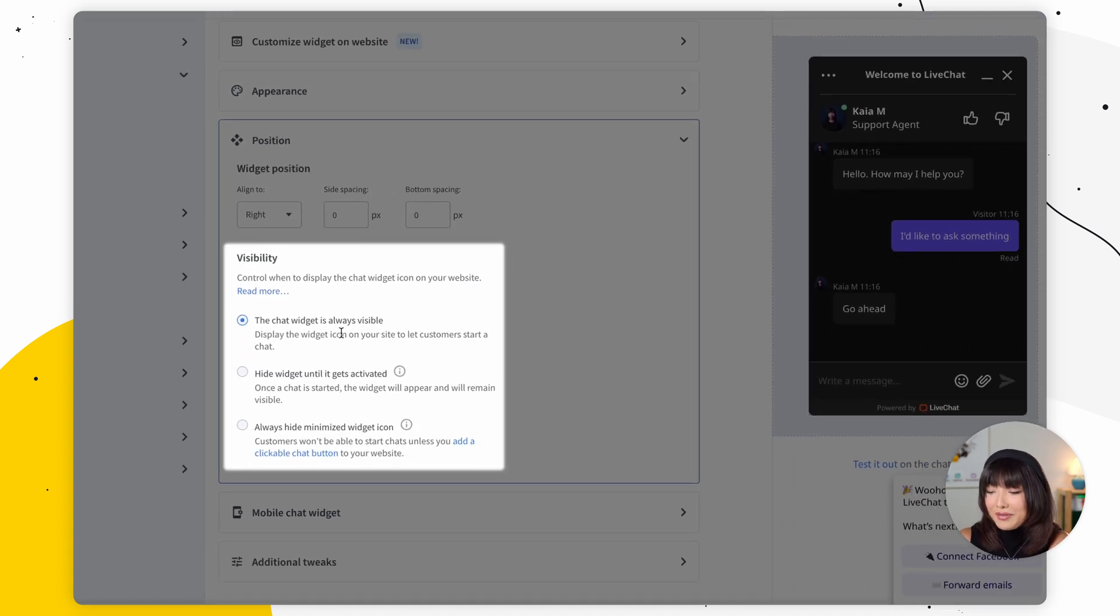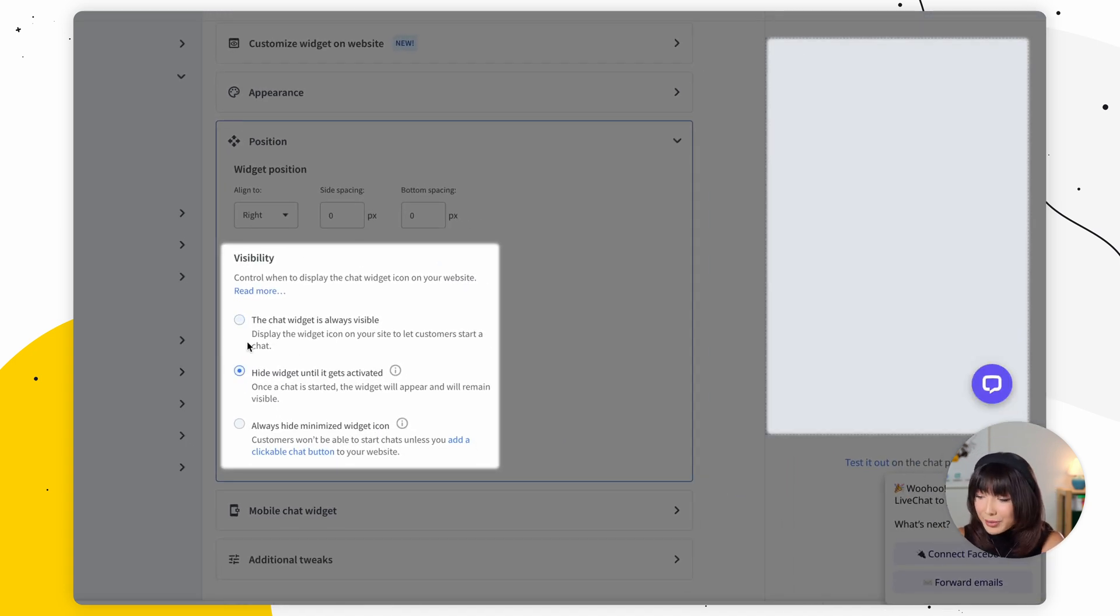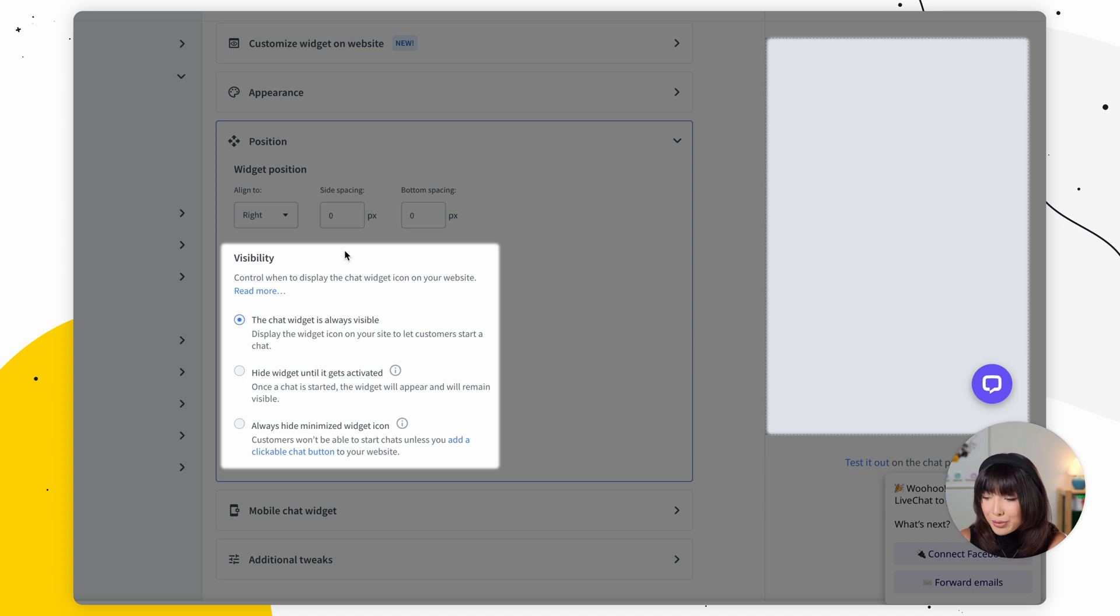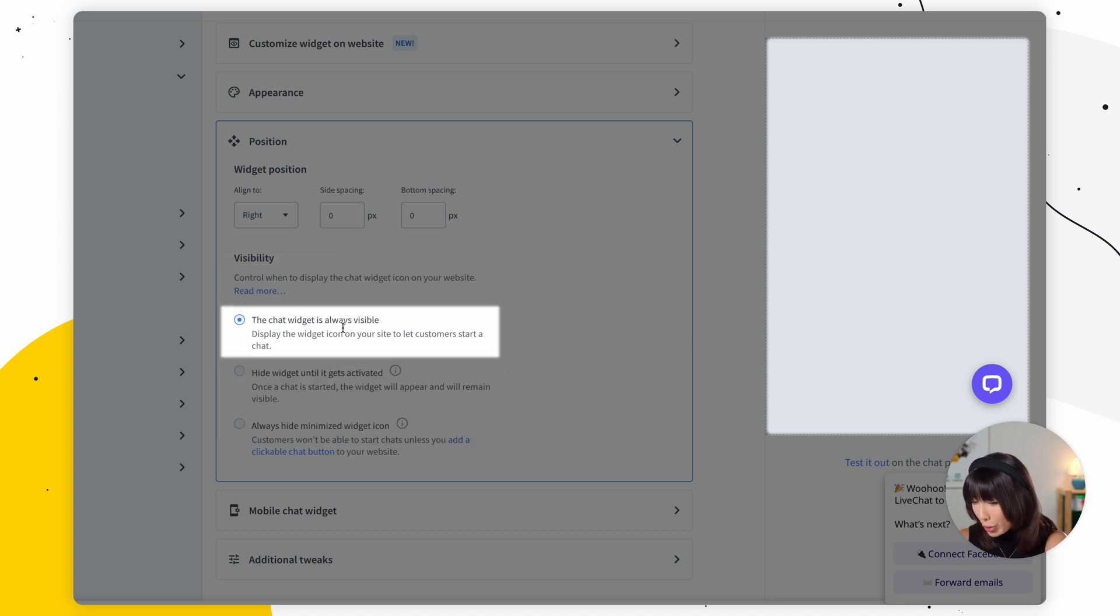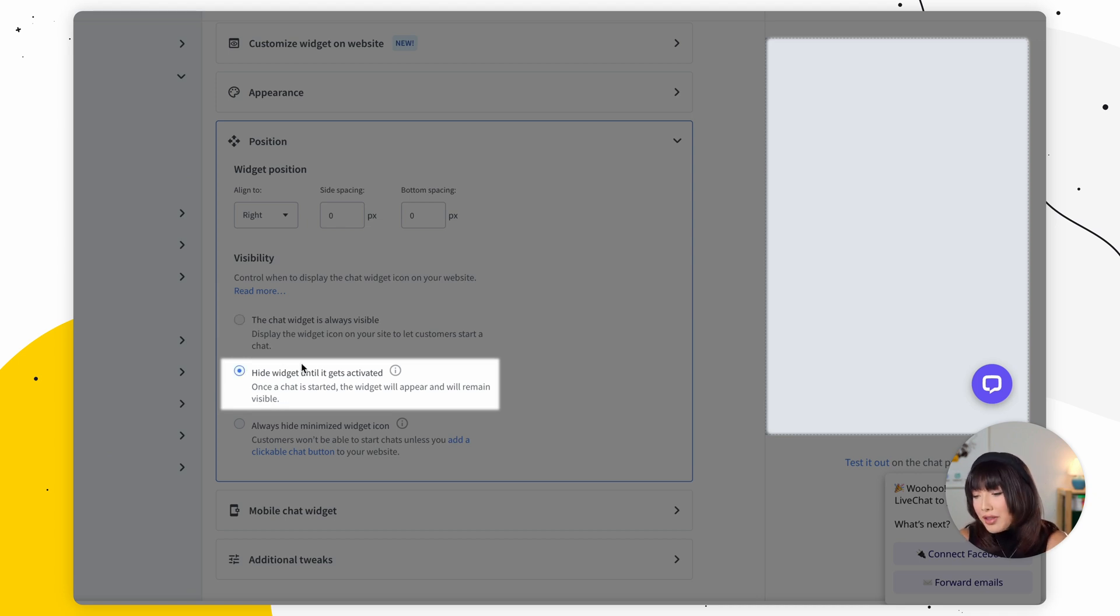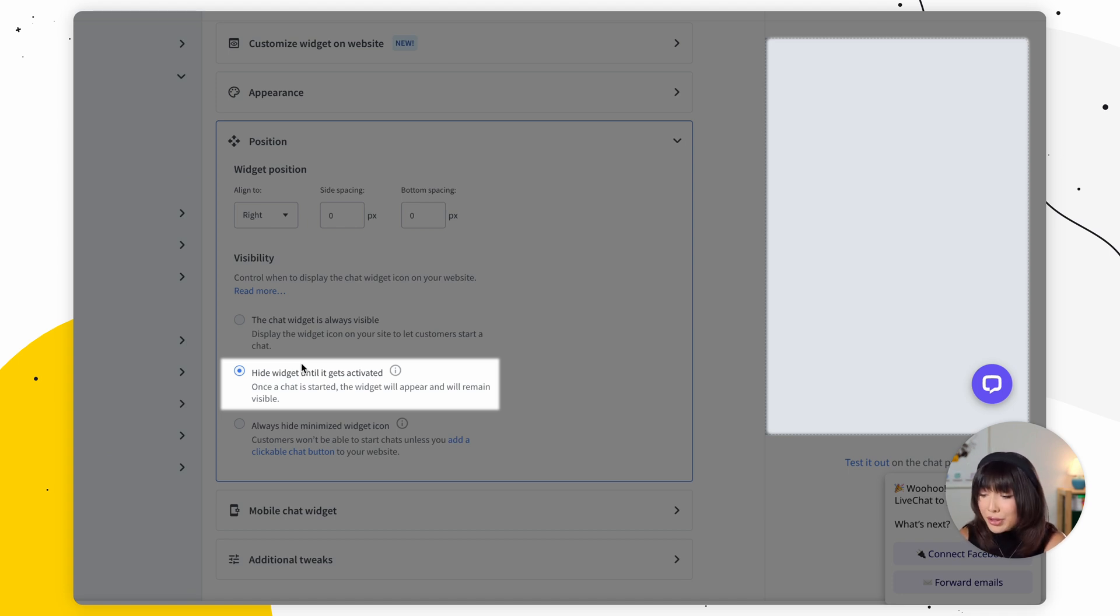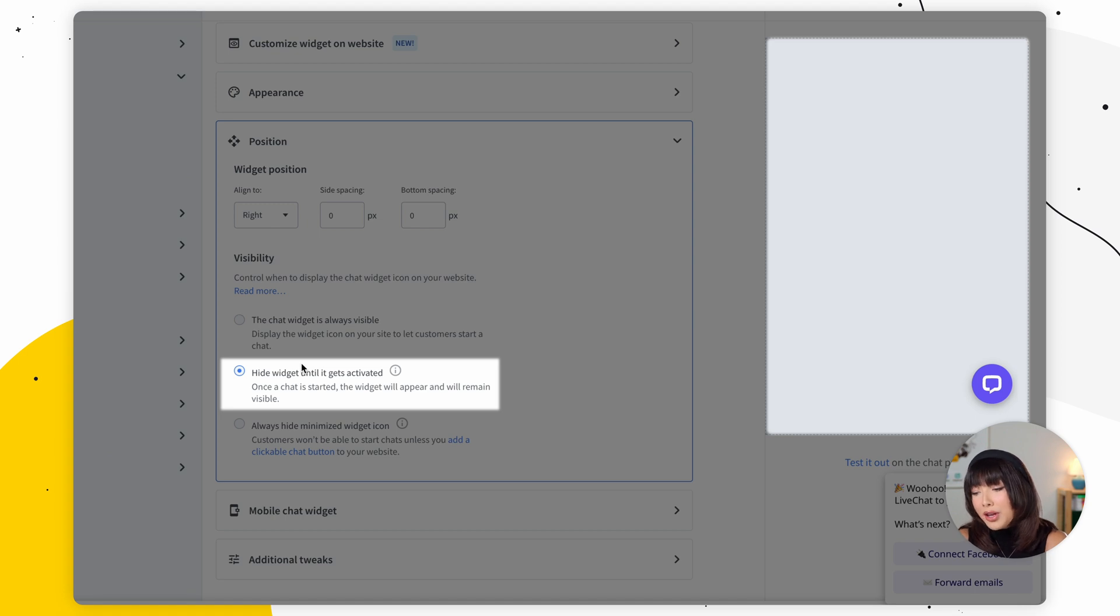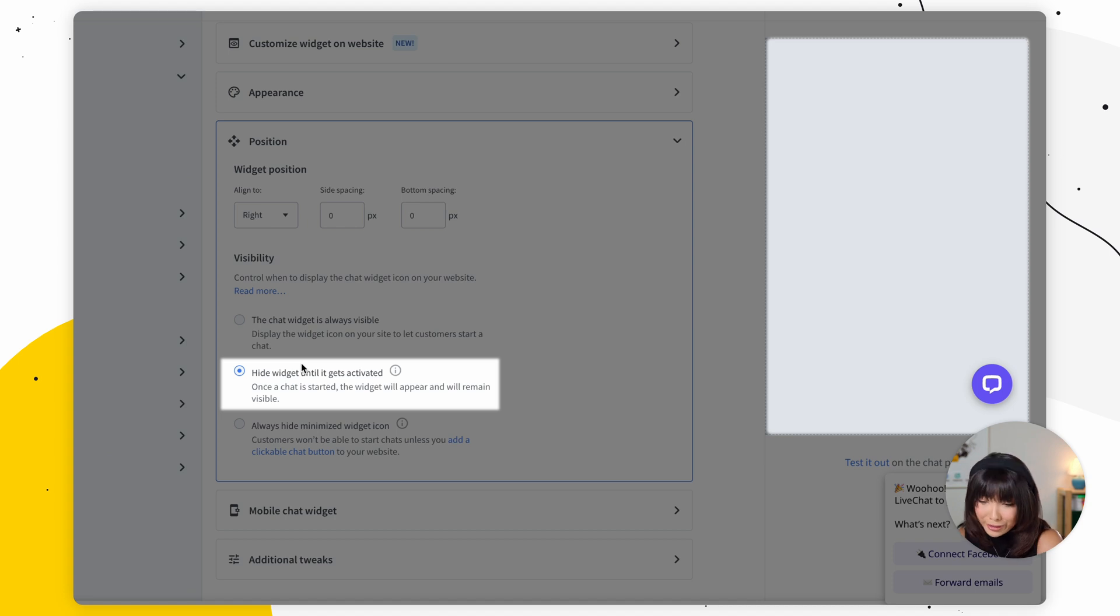Then we have visibility, which lets you control when to display the chat widget icon on your website. We've got three options to choose from. The chat widget is always available. Very straightforward. And the second one, hide widget until it gets activated. The option allows you to keep your chat widget hidden until it gets activated via a greeting and interaction with a custom start chat button added to your website or an open chat window API method. Once a chat starts, a customer can initiate conversation by clicking on the chat widget icon as well.